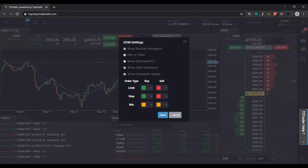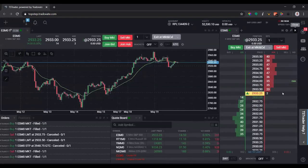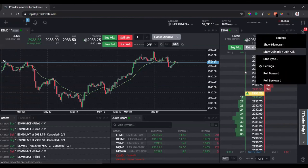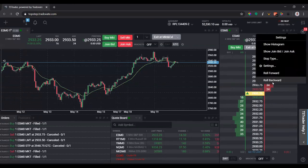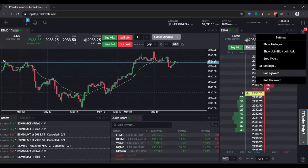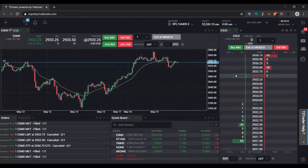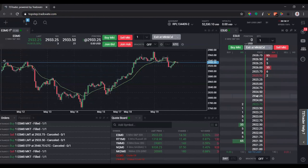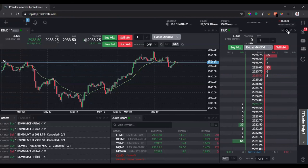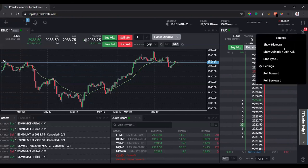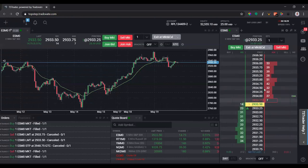The last thing to cover here under the settings is the roll forward and roll backward button. If you're on the current front month, say June of 2020, you hit the roll forward button, it'll actually go to the September month because in equity futures every three months each quarter we'll roll to different contracts. Since we're not going to trade this because we want to trade the front month, we'll roll backwards and it'll bring us back to the June contract where we have an open position.